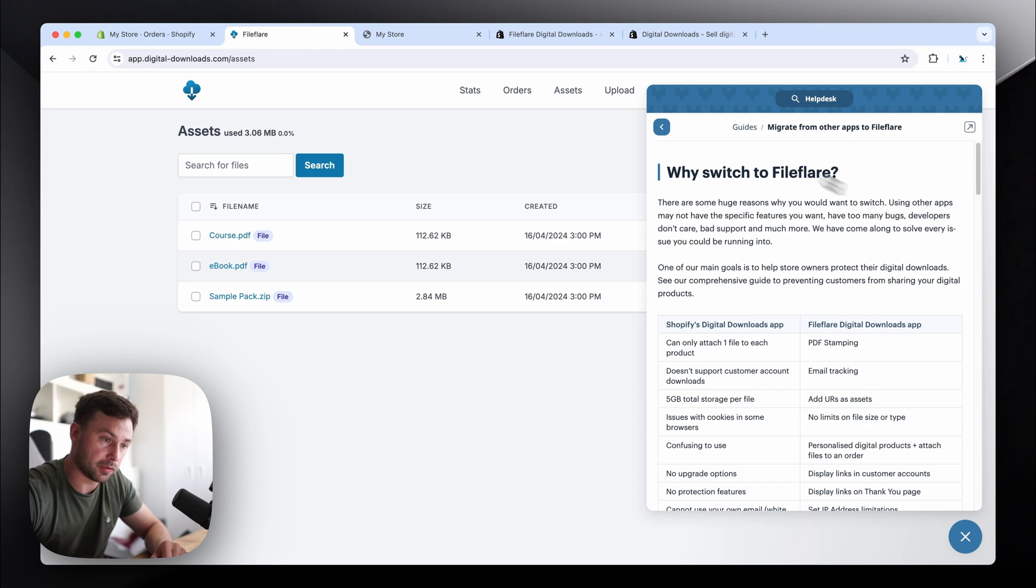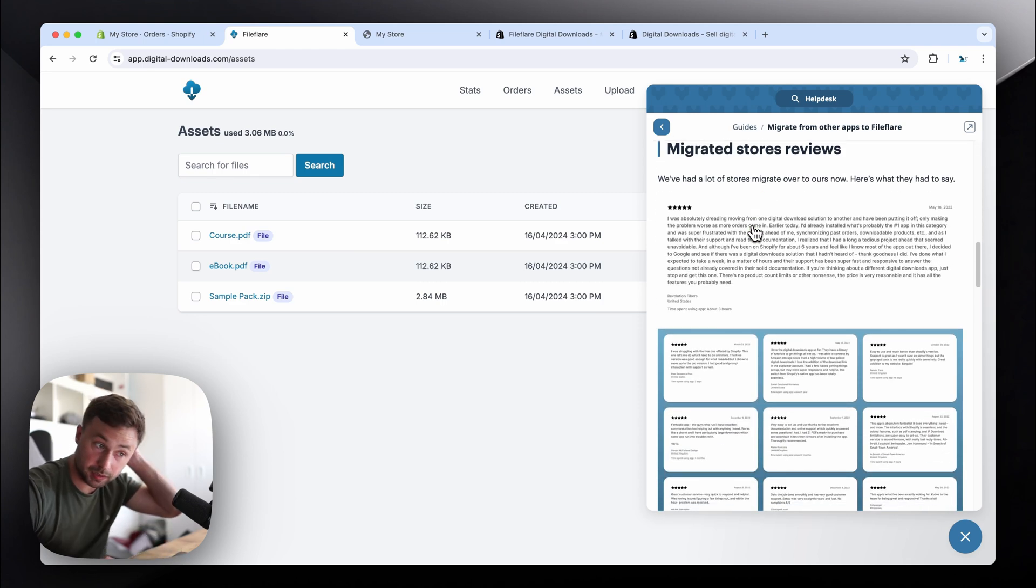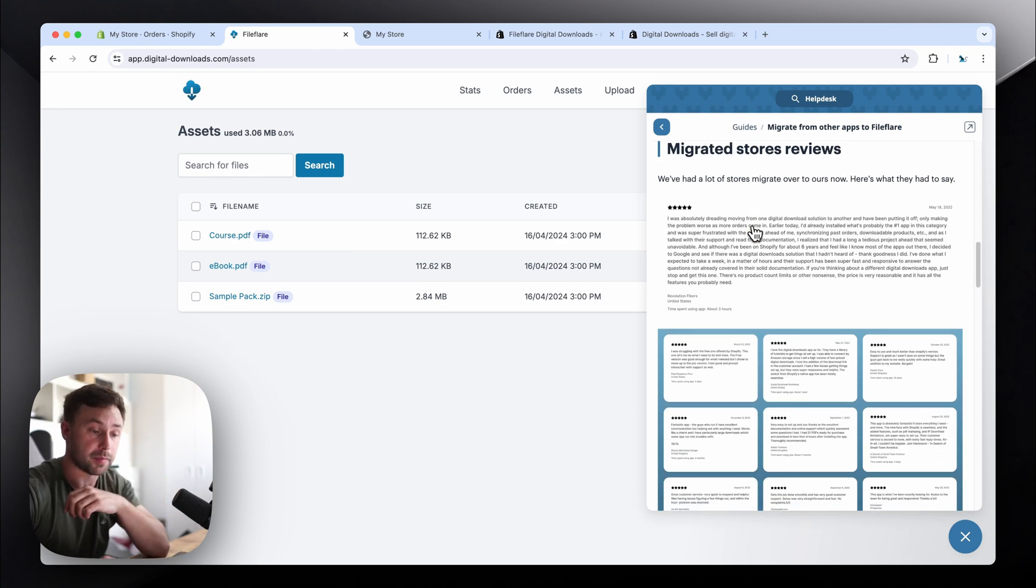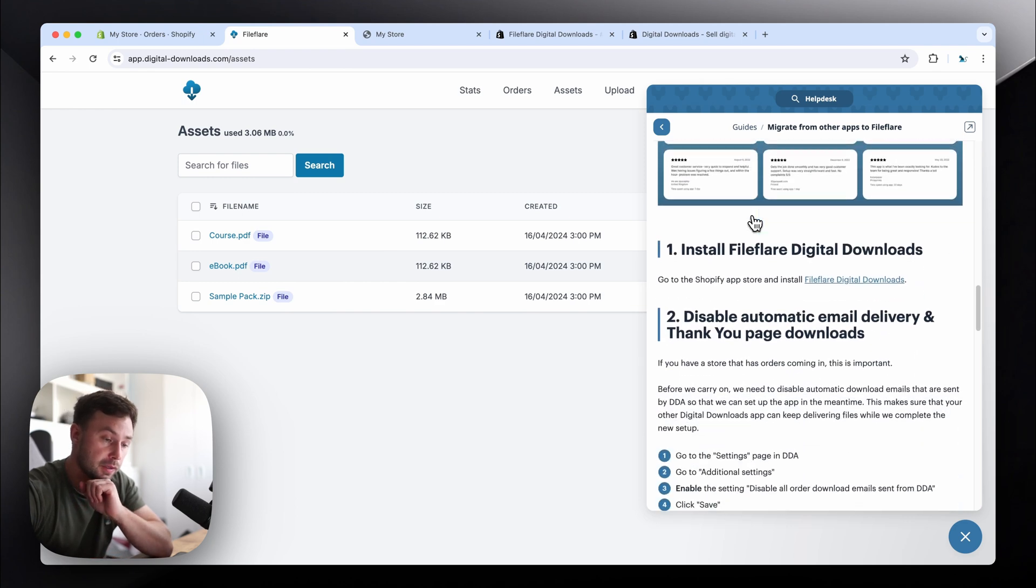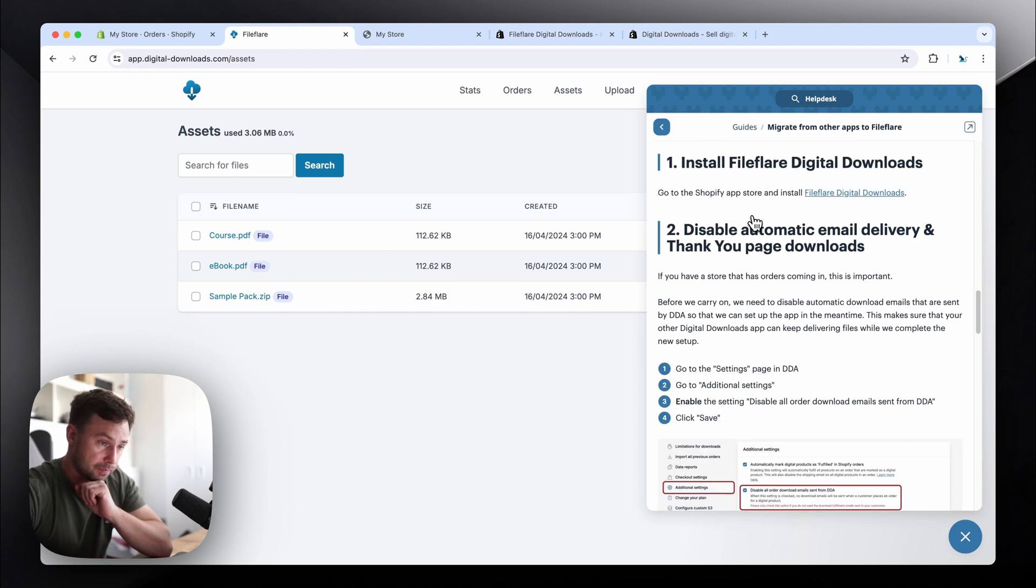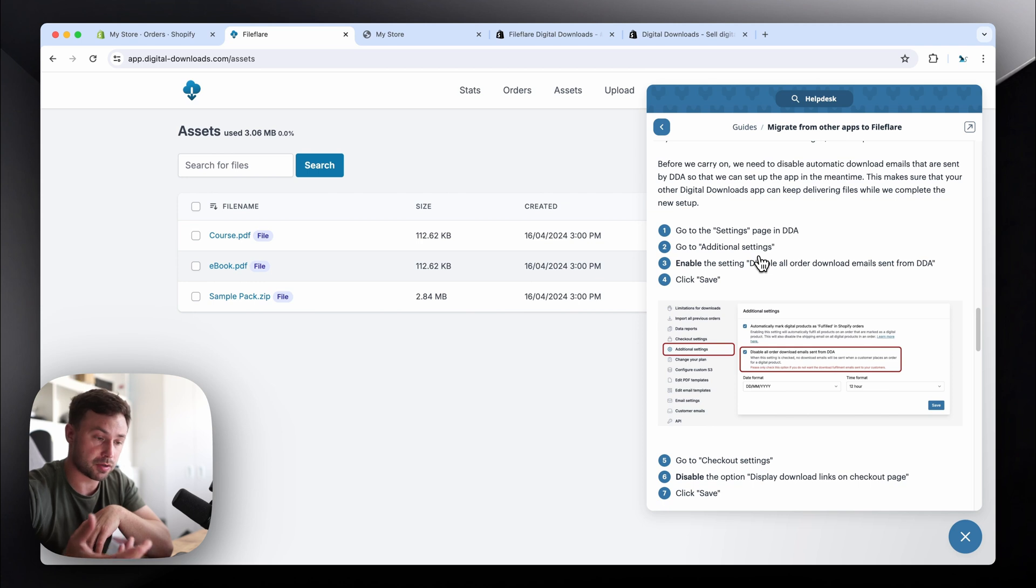And you'll see all the different things, like the reviews that people have said. We've helped a lot of people migrate over now. All the different things on how to do it. But if you get stuck, just contact us. We'll reply straight away.